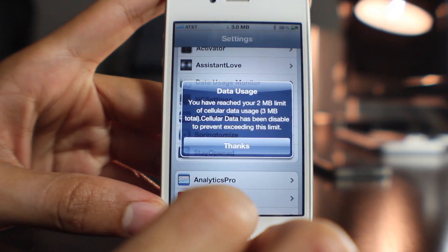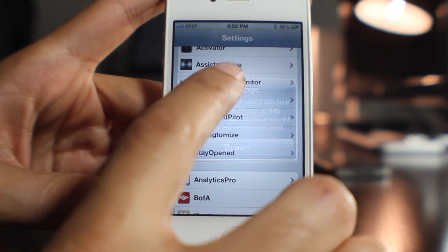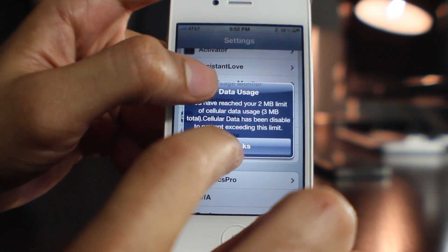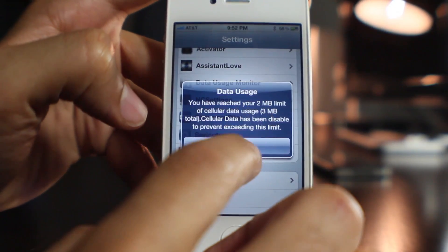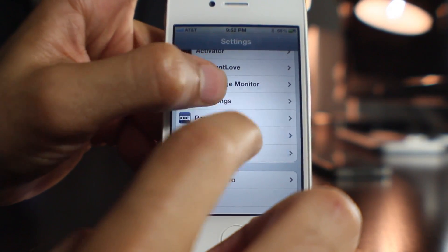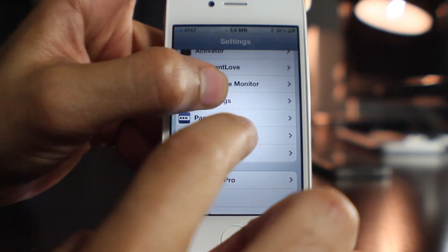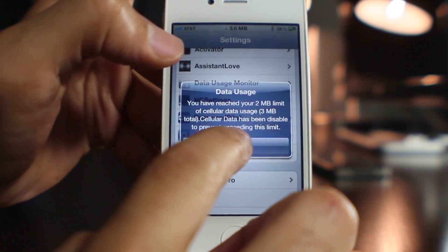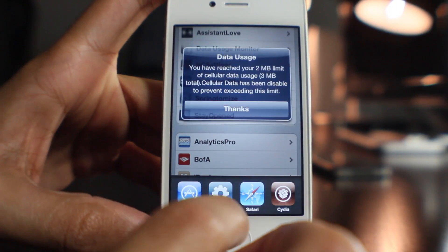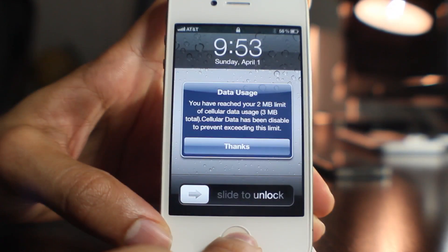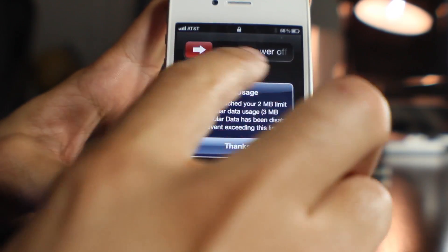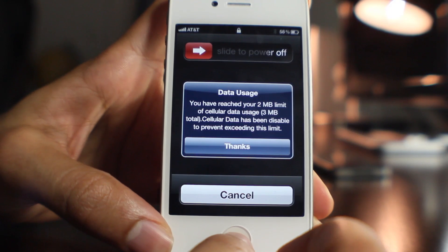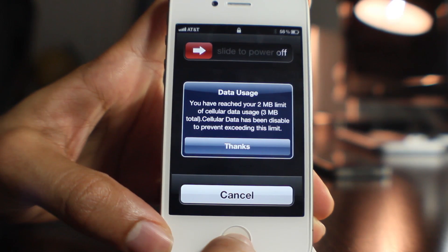What you're actually going to have to do is completely shut down your iPhone — you have to hold the Home and Power button for about 10 seconds to force reset it, because there's no other way to get out. Even if you try to power down normally, the data usage popup still takes focus away from the slide-to-power-off slider.